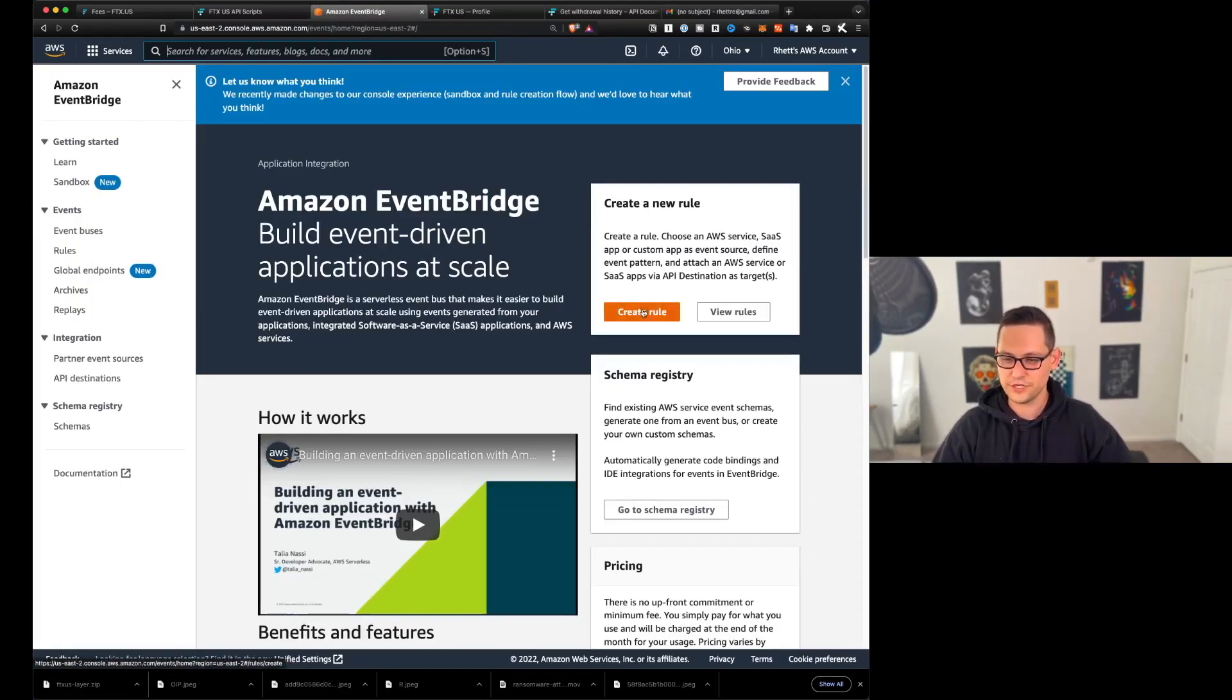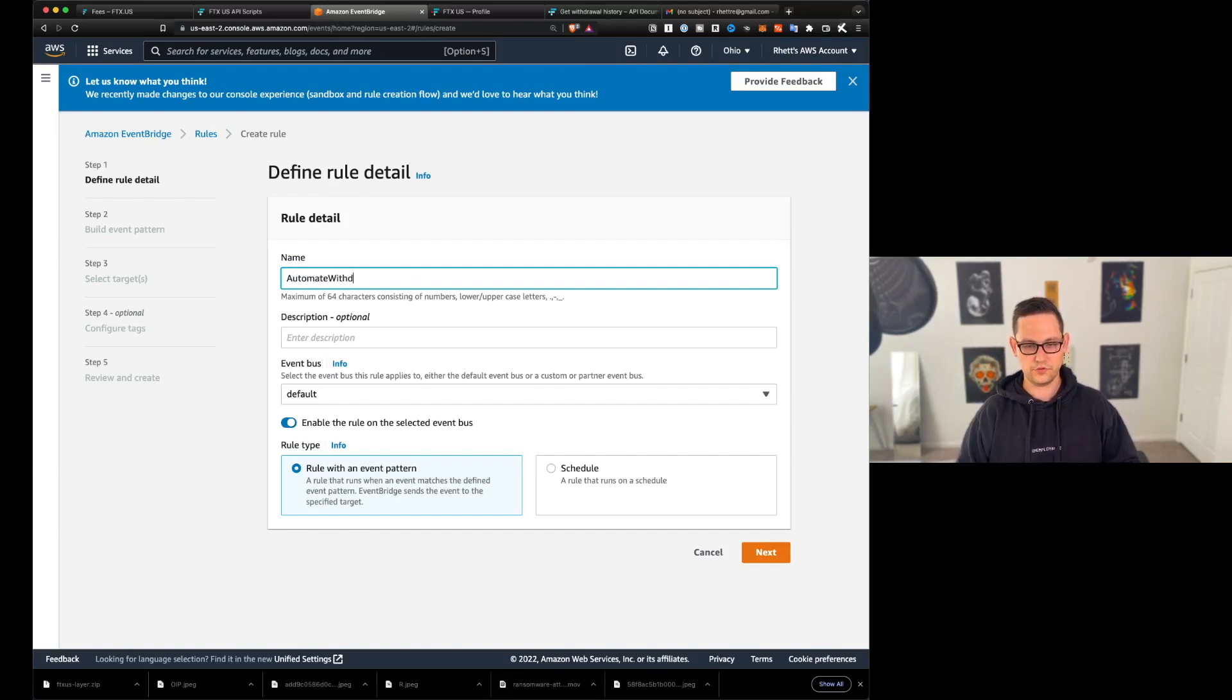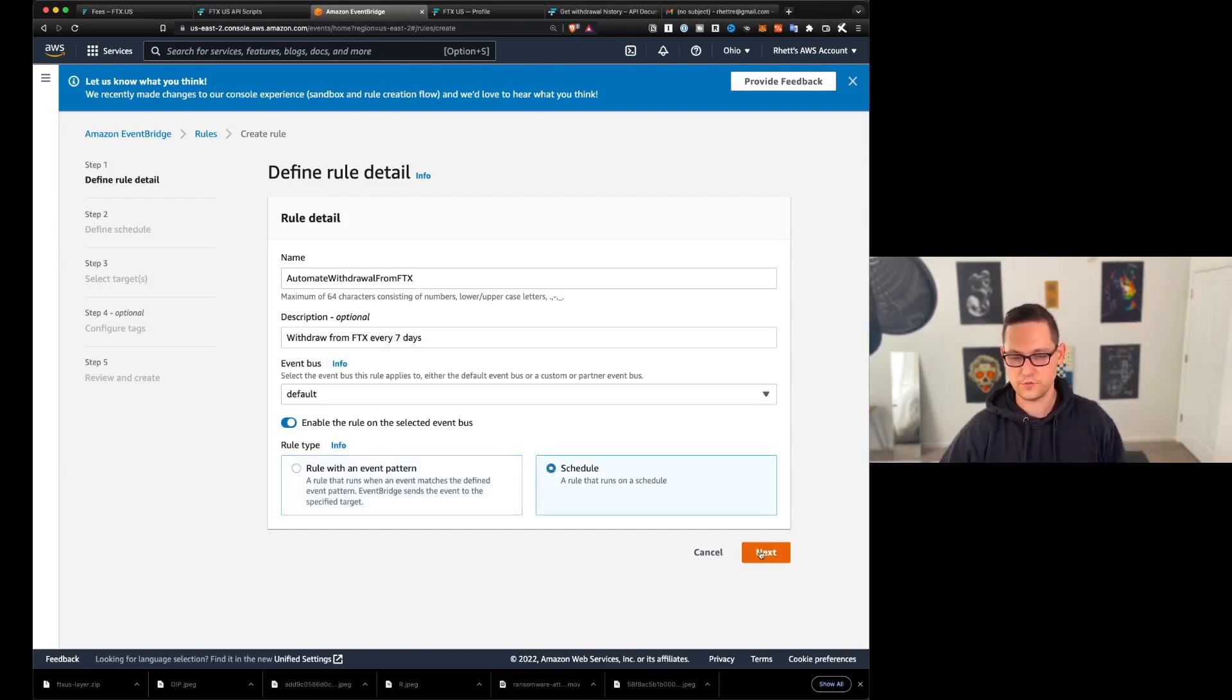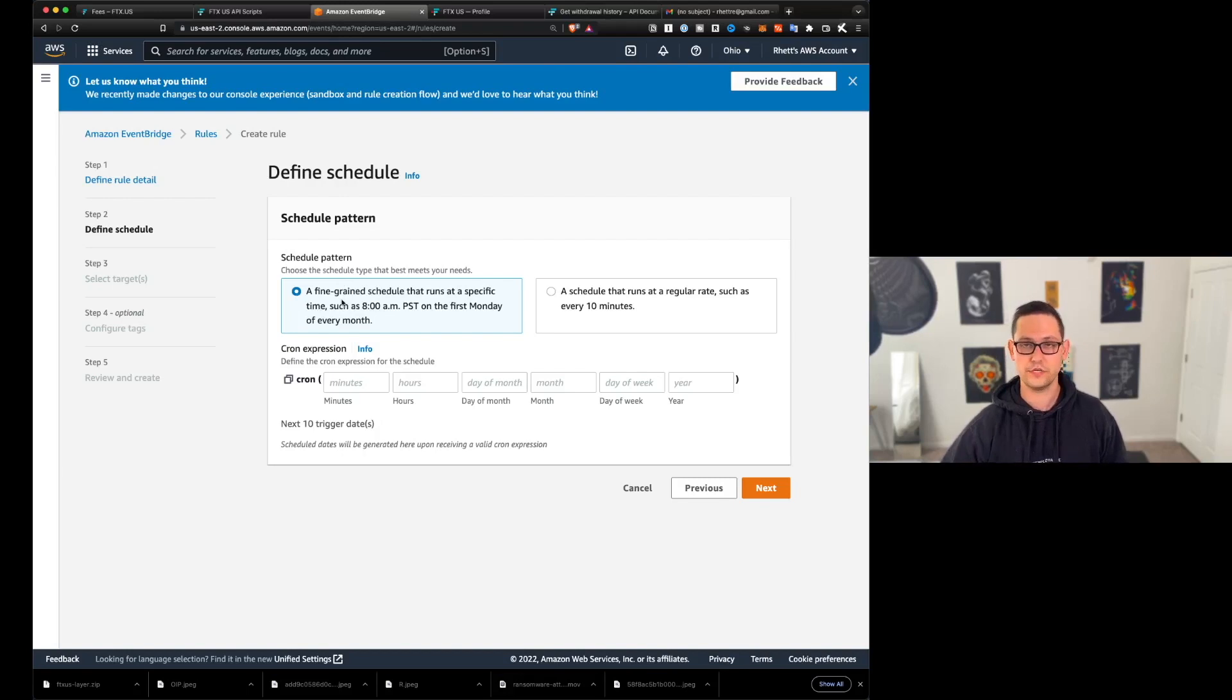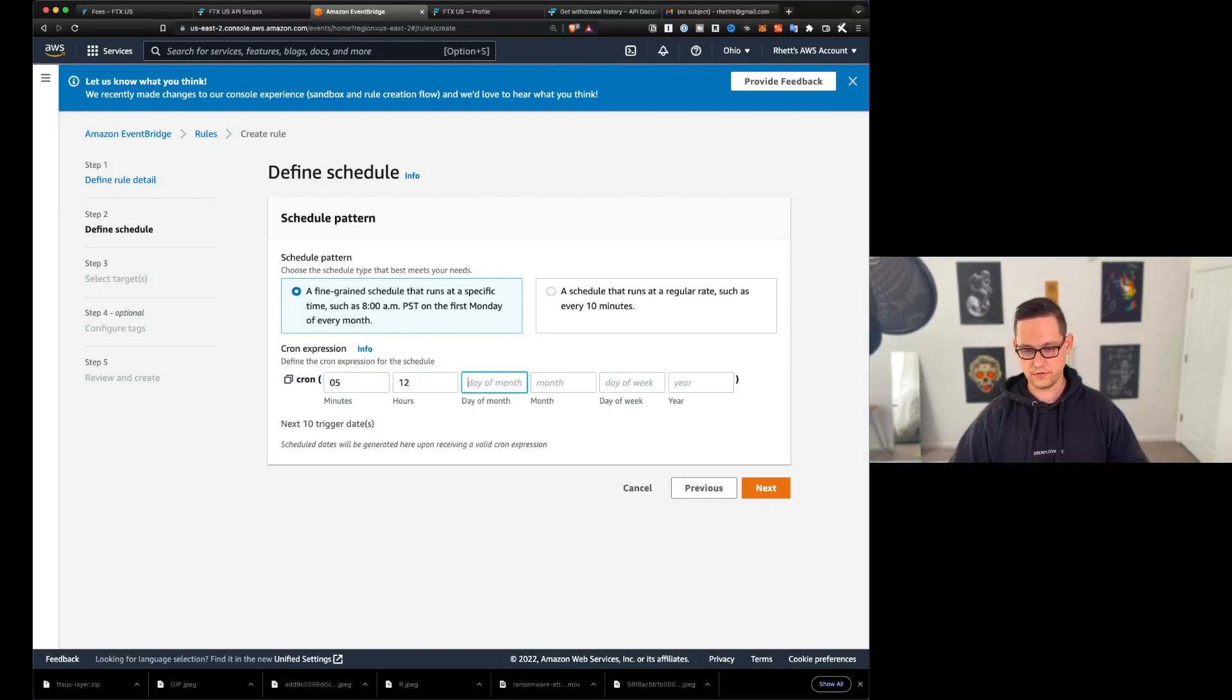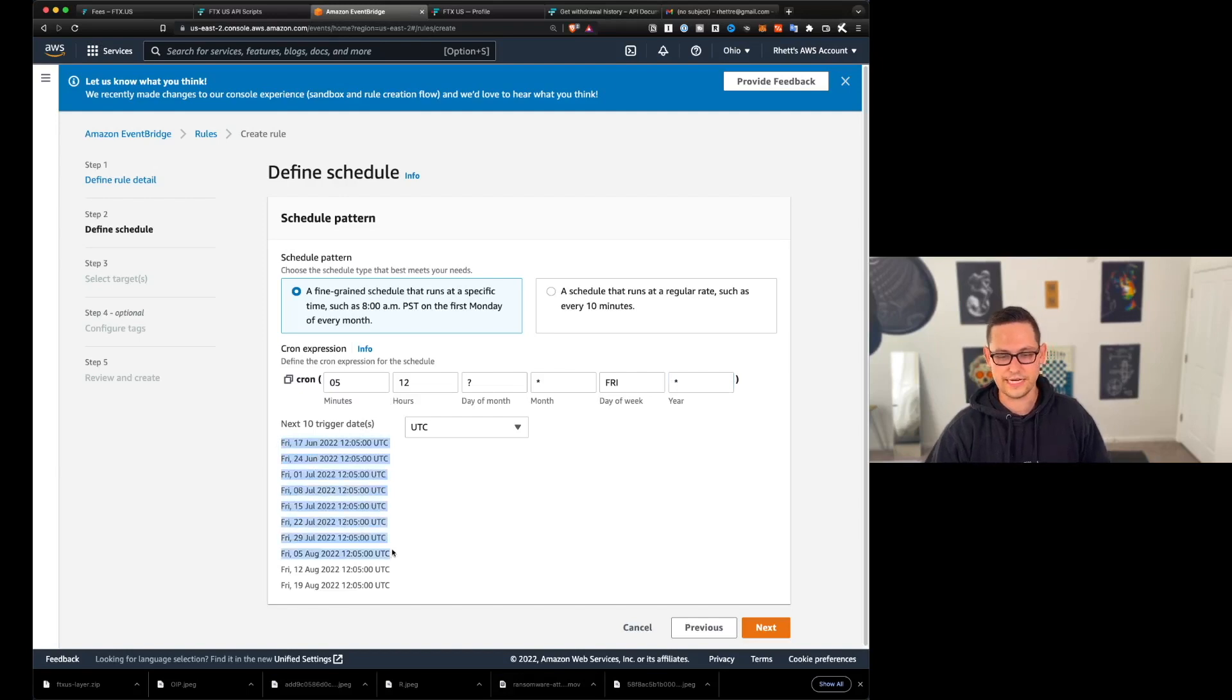And we're going to give the rule the name automate withdrawal from FTX every seven days. And so then we're going to click down here on schedule and we're going to click on next. So you can set up a very fine grain schedule here and I'll leave popular cron expressions down in the description. Basically, if you fill this out like minutes, so maybe the fifth minute of the 12th hour, we don't care what the day of the month is every month on Fridays every year. If you write something like this and you write it correctly, there's going to be the next 10 trigger dates.